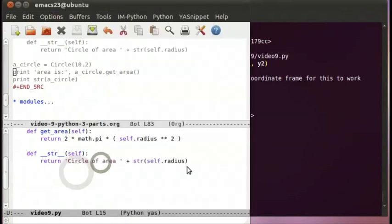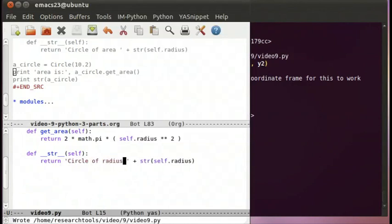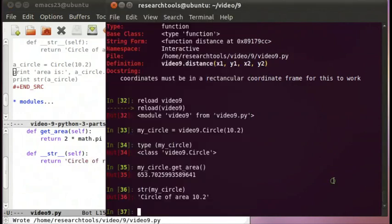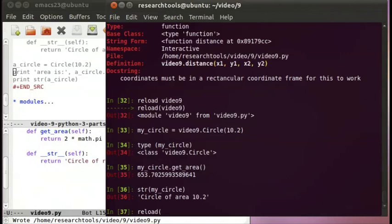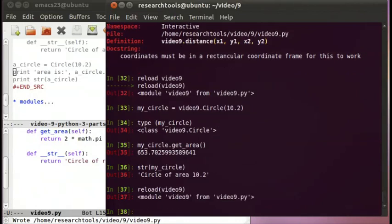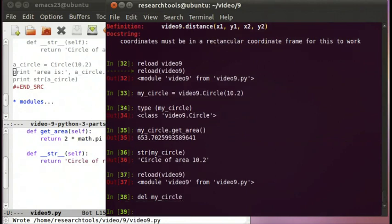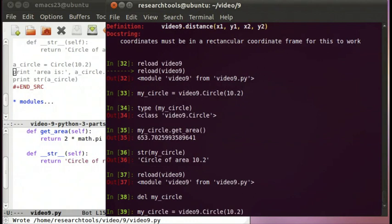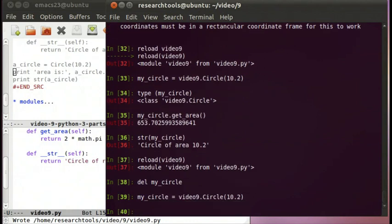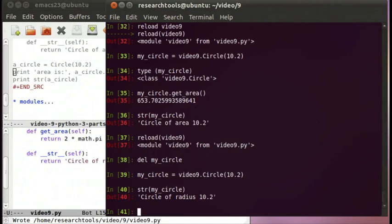We have our first bug. We say 'radius of 10.2'—much better. We reload our video9. Now we still have that object, so we should say del my_circle, and we'll recreate our circle by going back up here. Now if we say str(my_circle), we have a string that says 'circle of radius 10.2'. Looks a lot better.